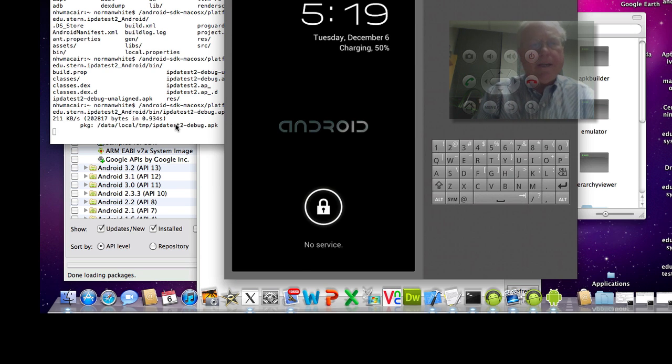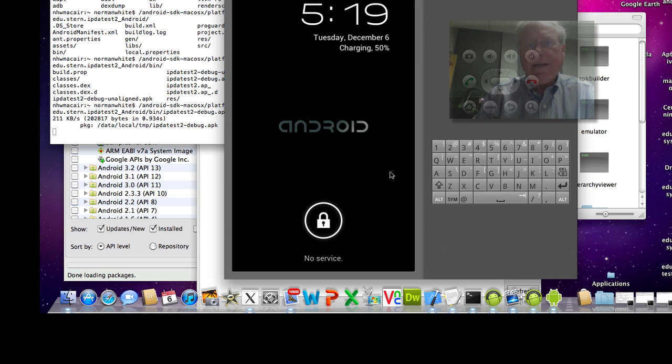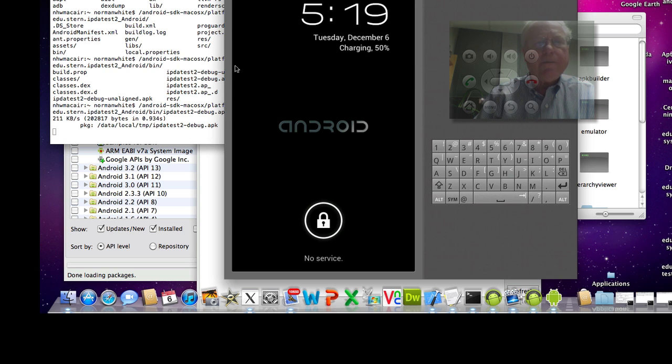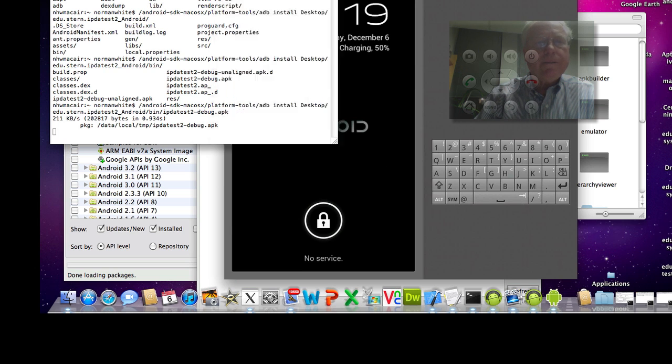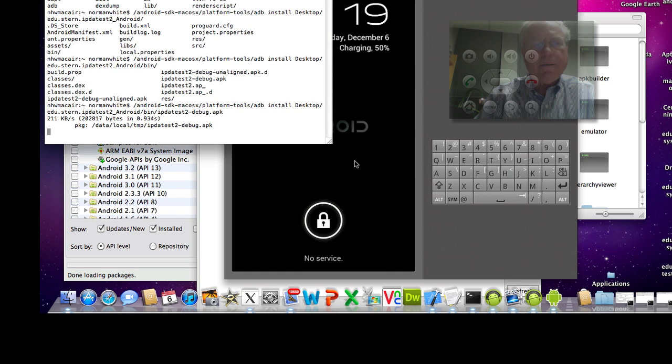Okay, so now it says, aha. It's now come up. And so now I believe it has actually been installed in the emulator. Looks like it's probably there.